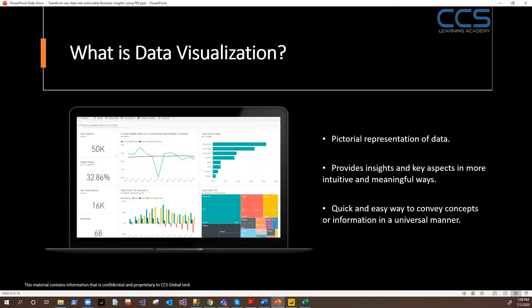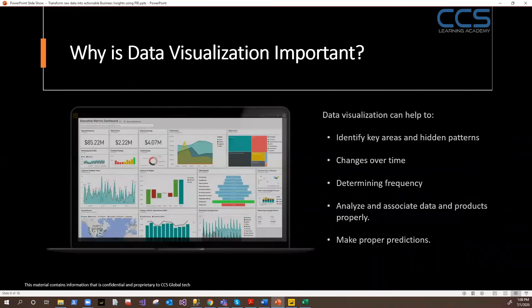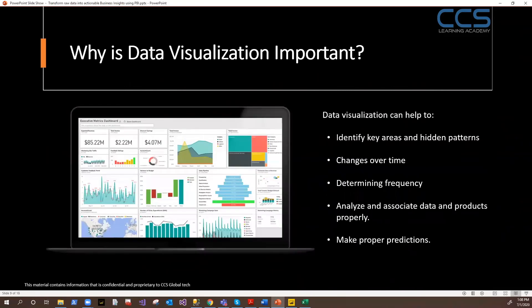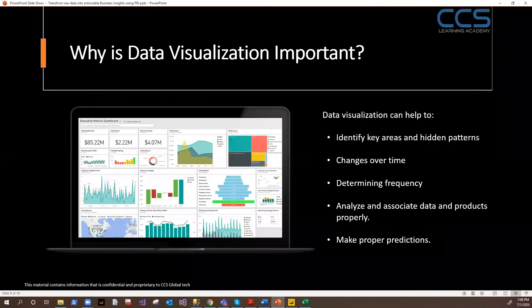Data visualization, in a nutshell, is an easy way to convey concepts or information in a very universal fashion, where everyone — even a layman — can understand what the data is talking about. So why is data visualization important? Why do we need to have data visualization in place?